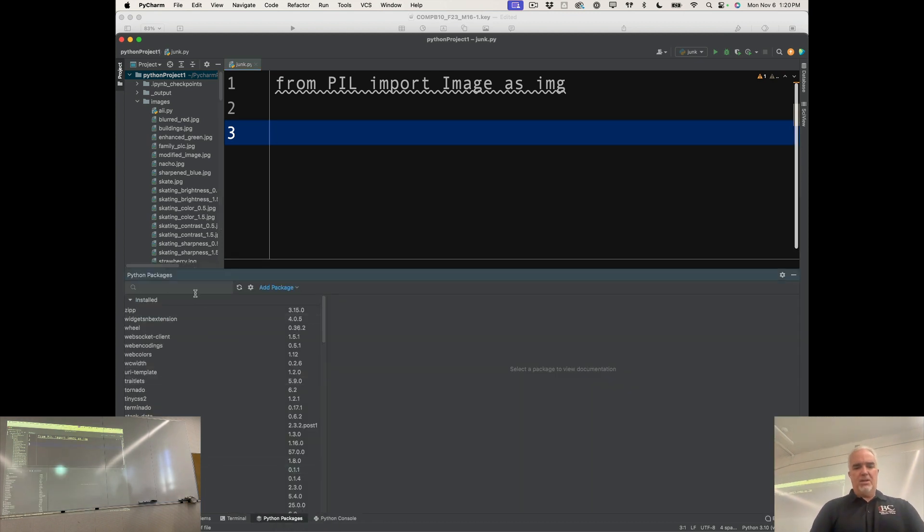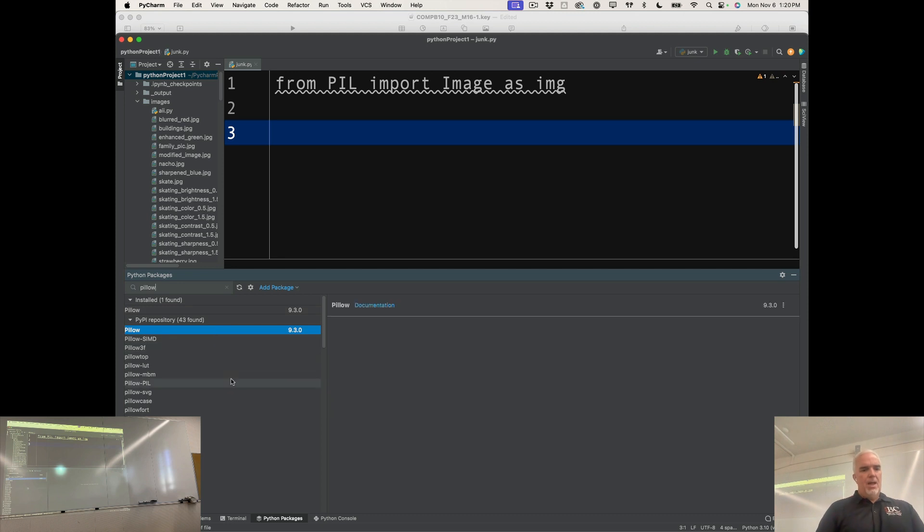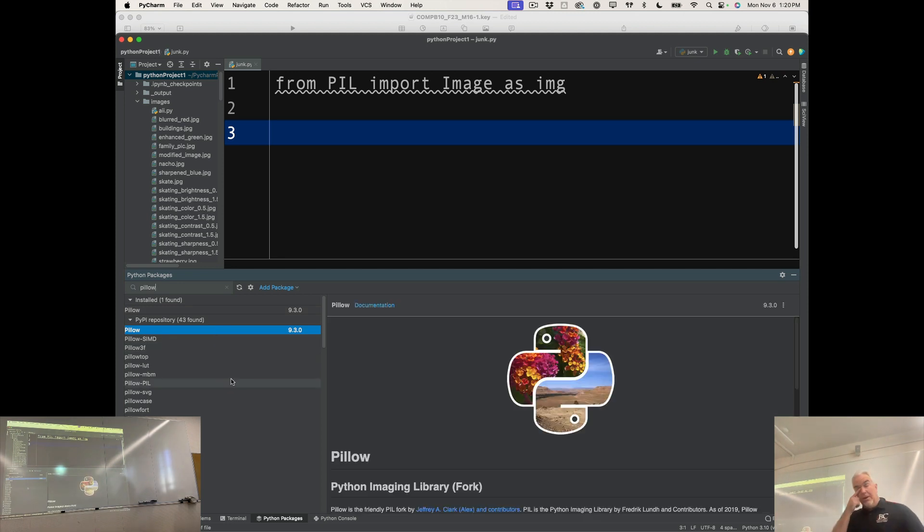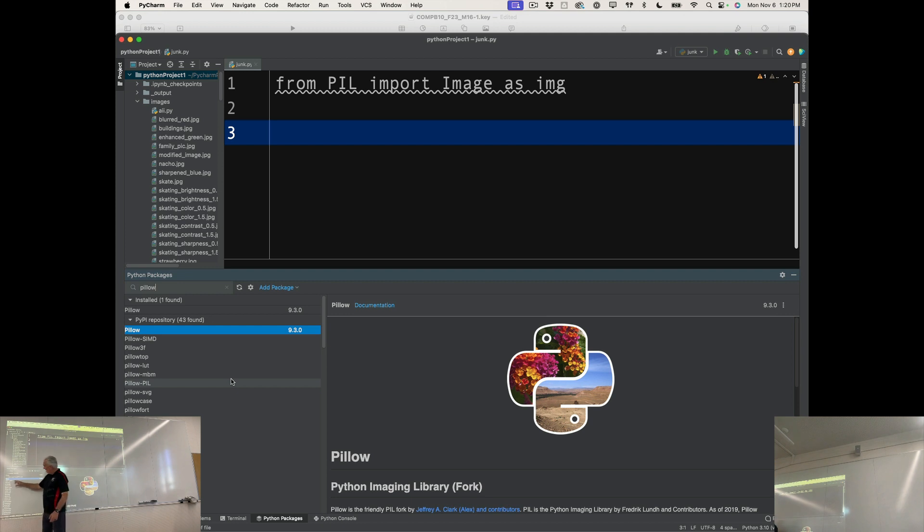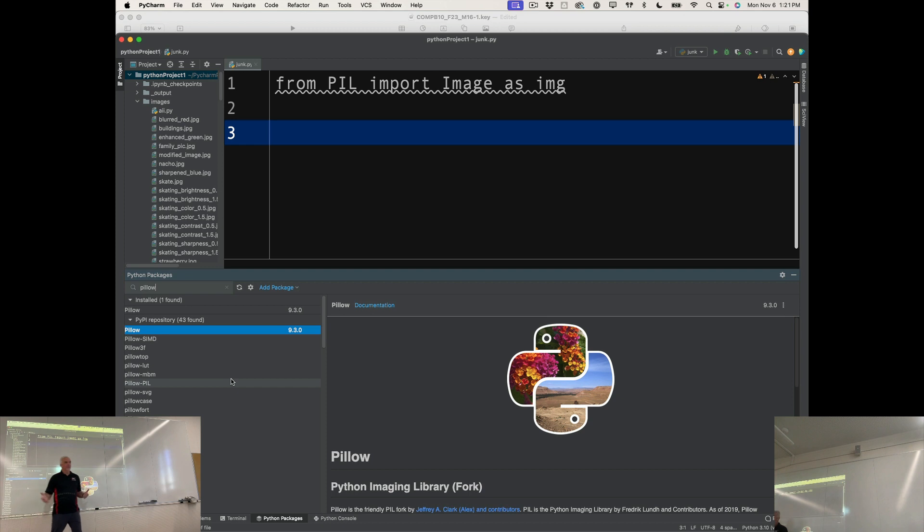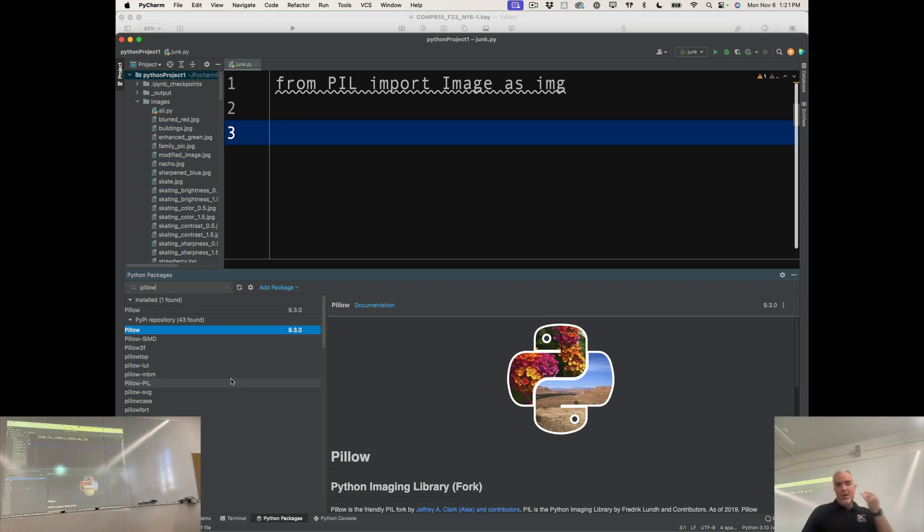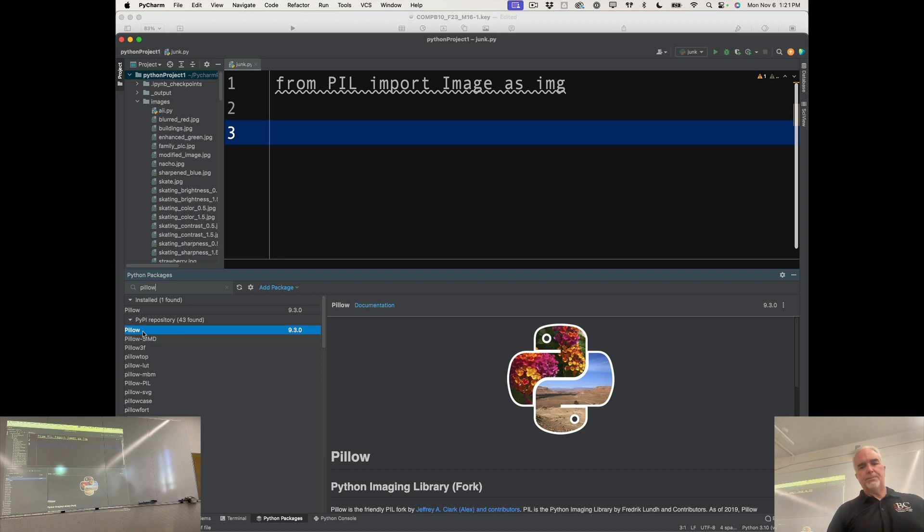And in the search box, I'm just going to type Pillow. What you'll notice probably right away is that there's a ton of things that start with Pillow. There are other modules that use Pillow. There are other things that are related to Pillow. We just want plain old Pillow.